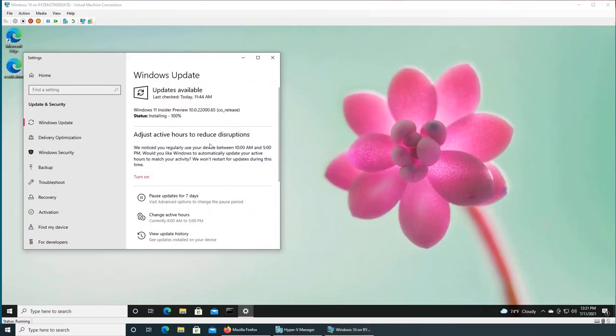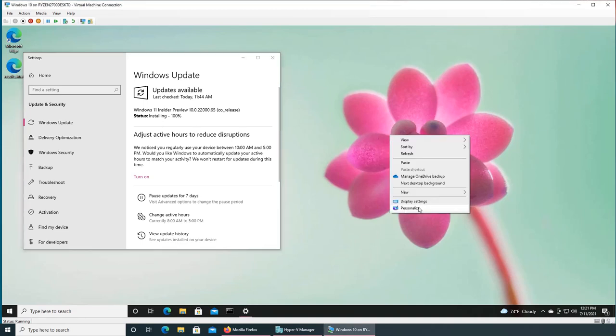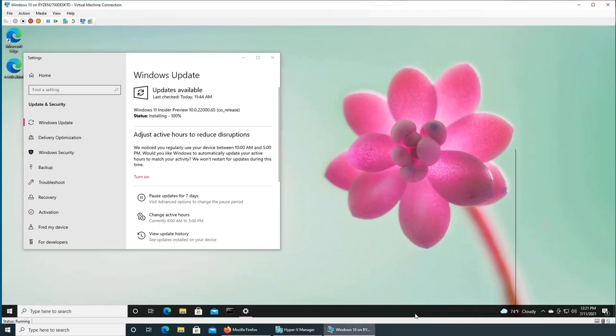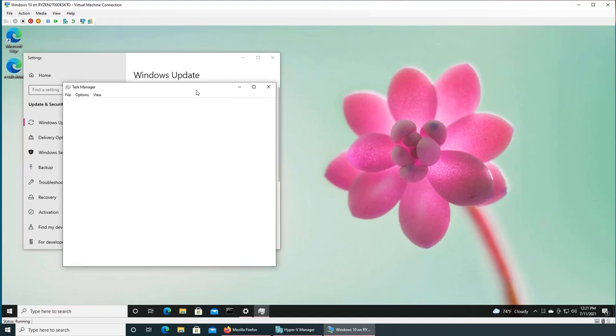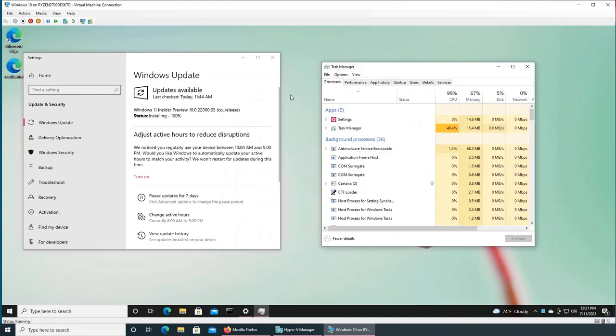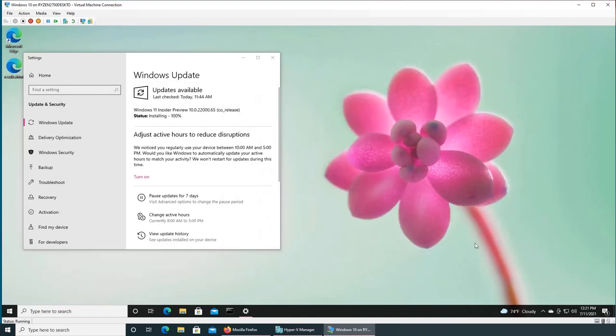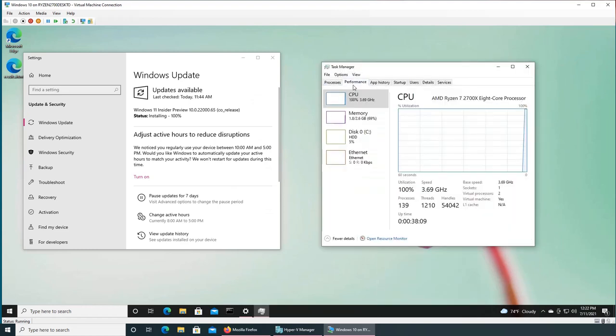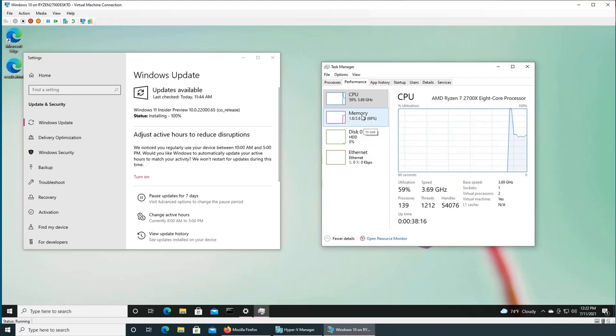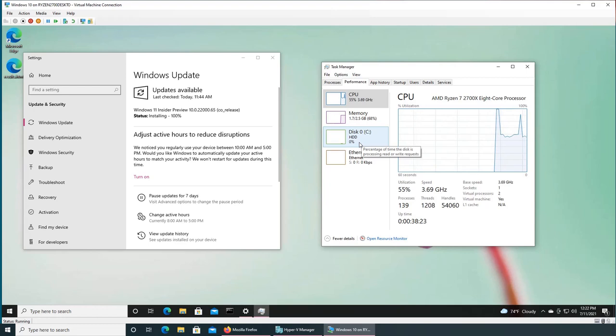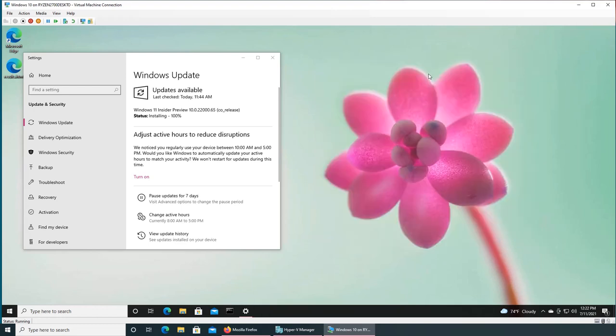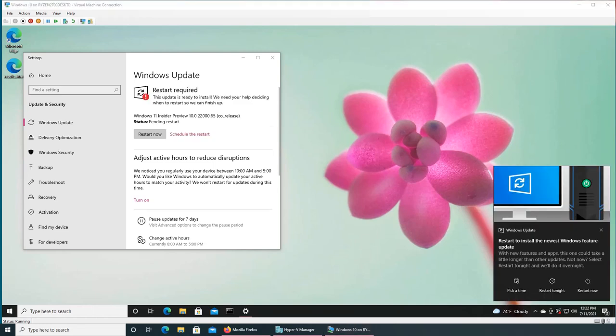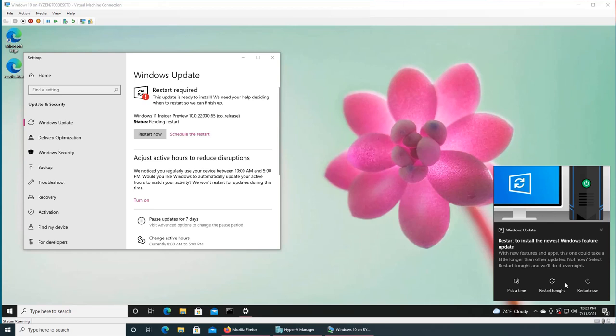The installation status is 100 percent. Checking the task manager, the CPU is still doing something but there's no hard disk activity. Notifications popped up to restart - one from Windows Update and one from the right side. You have three options: pick a time, restart tonight after active hours, or restart now. Let's restart now.